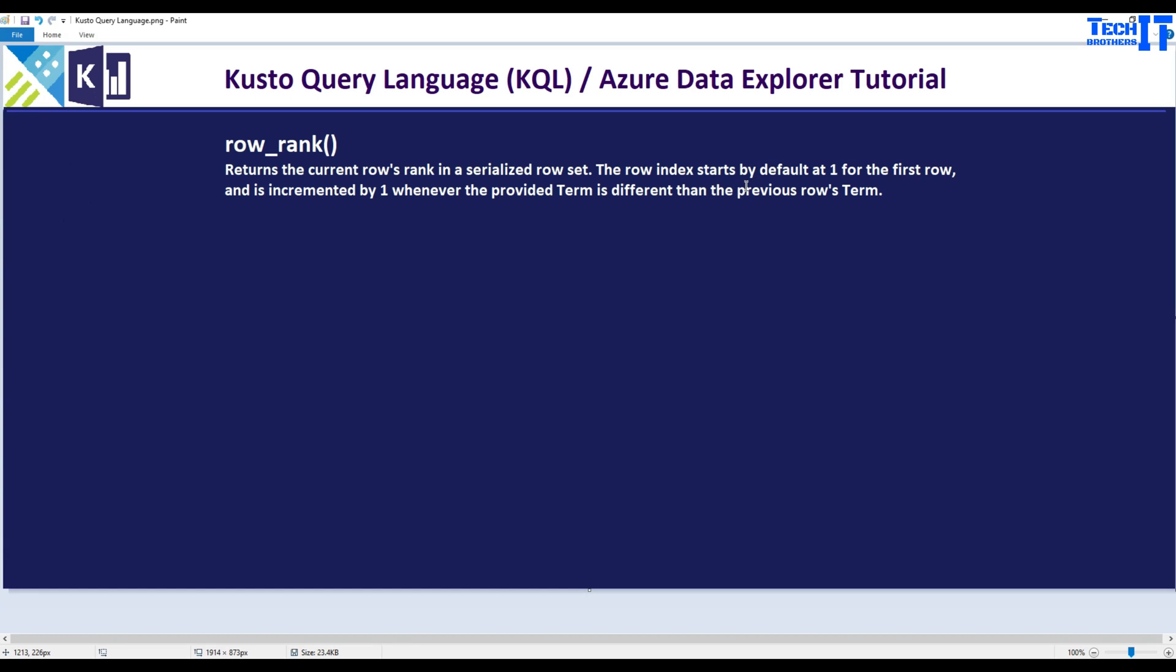Welcome to Tech Brothers Adhamir. In this video, we are going to learn about the row_rank function in Kusto. Row_rank function returns the current row's rank in a serialized row set. The row index starts by default at 1 for the first row and increments by 1 whenever the provided term is different than the previous row's term.